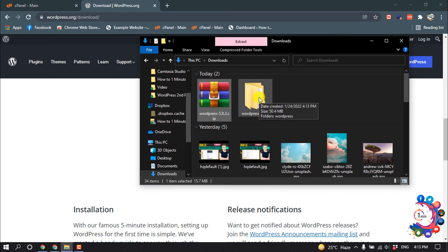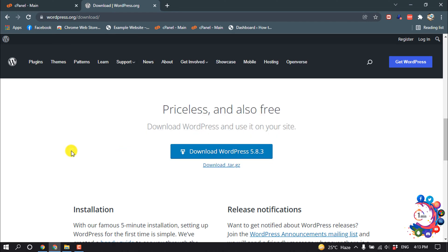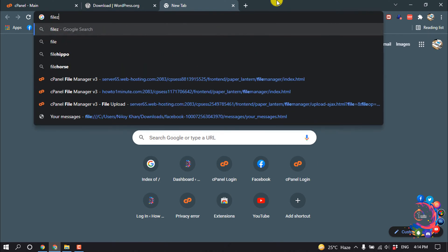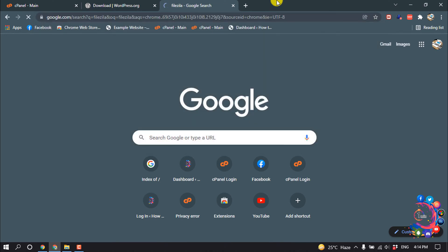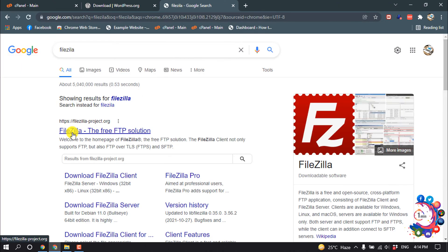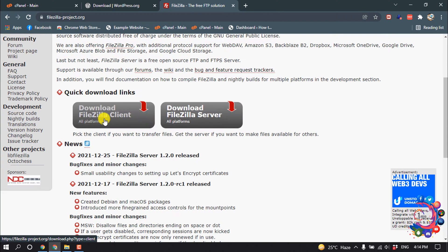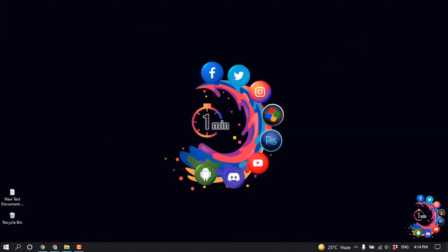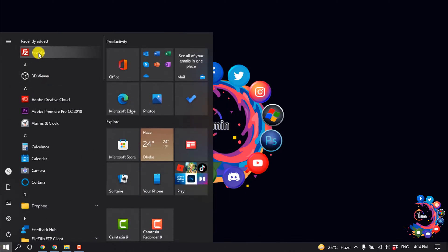The file has been extracted. Now we need to install an FTP client. I'll show you with the FileZilla FTP client. Search for FileZilla, open the first link, and download the FileZilla client.